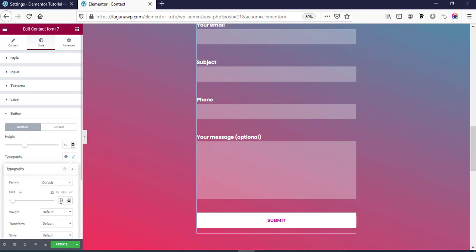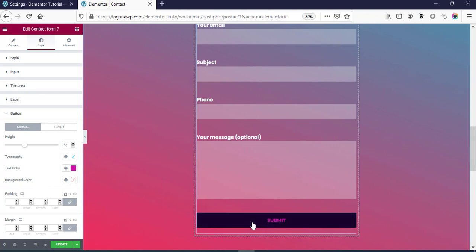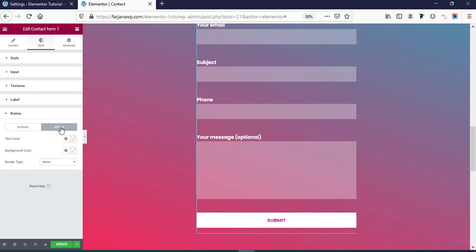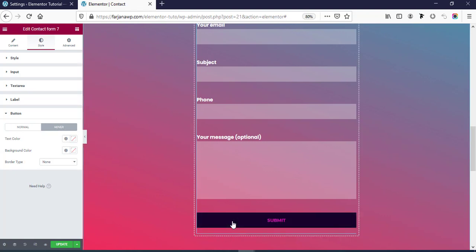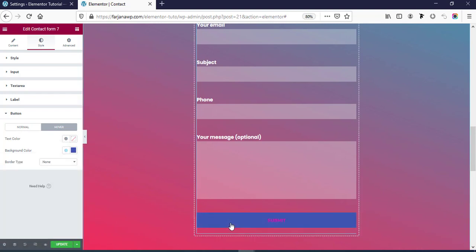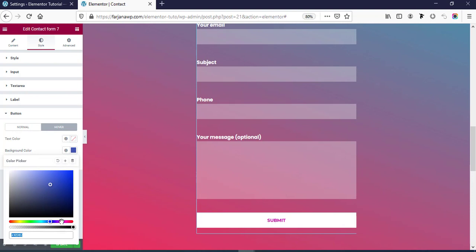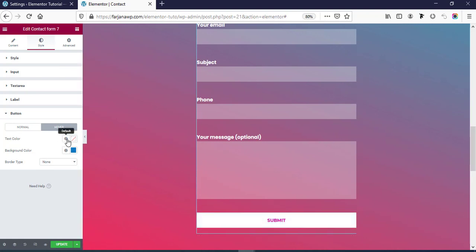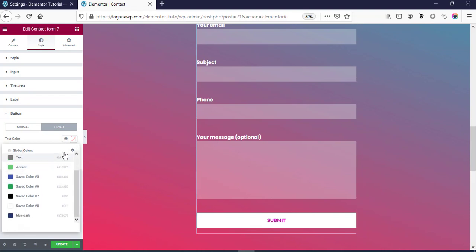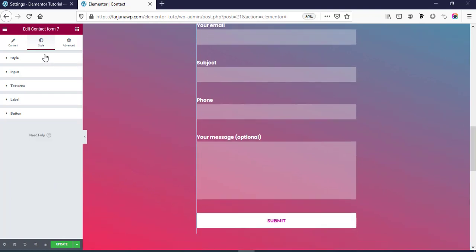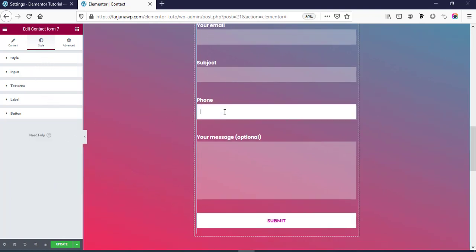If we want to change the background color of this button we can do that. If we go to the Hover state of this button, by default it's showing a dark color, so we can change the hover color to a different one. For the hover state we can also change the text color — making the text color to white. Now it's looking like this and there is so much flexibility.